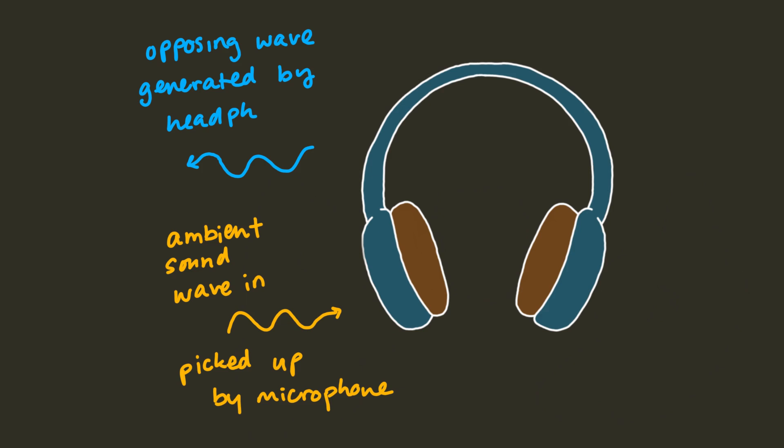Now in reality, this process is never perfect, hence why you can still hear a little bit of ambient noise, even with the best of noise-canceling headphones.